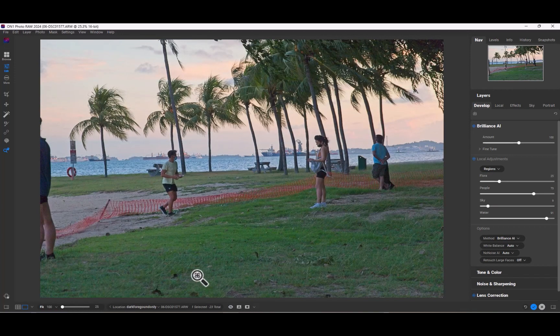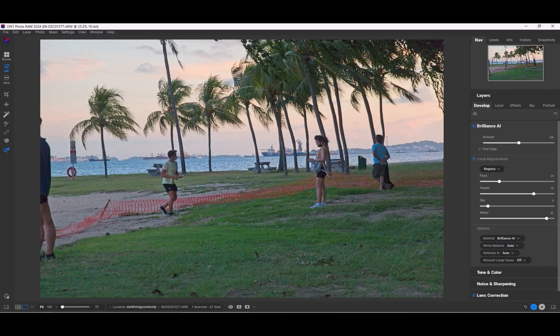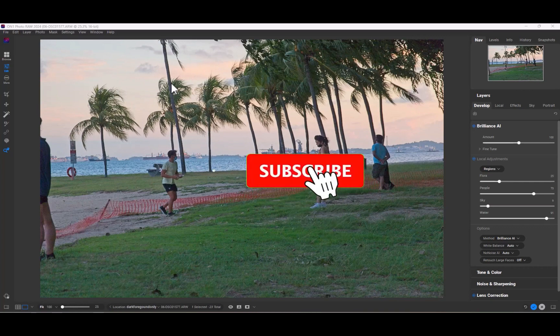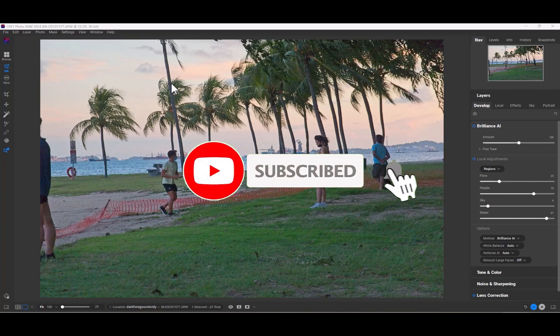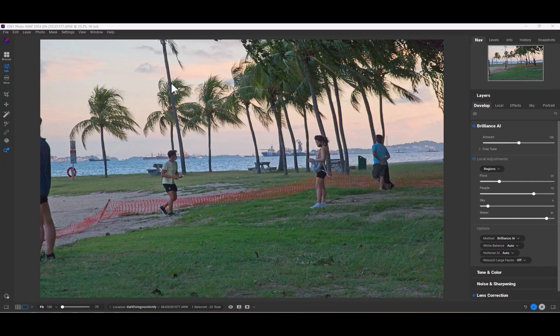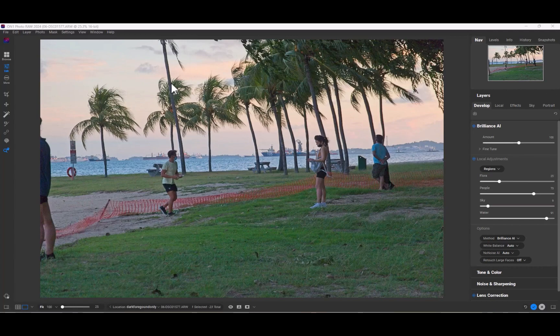So I hope you found this video helpful. Let me know what you think of ON1 Photo RAW 2024. Are you upgrading? Let me know in the comments. I'd love to hear from you. And if you like this content, don't forget to like, subscribe, and share to help keep the videos coming. Until the next video, I'm going to see you in the next one. Bye for now.